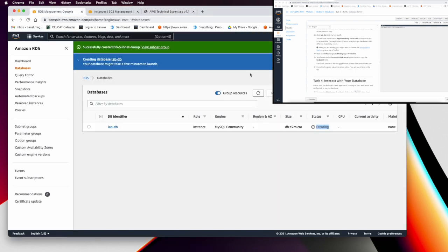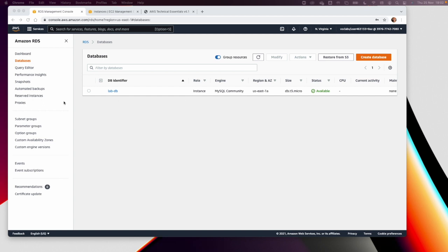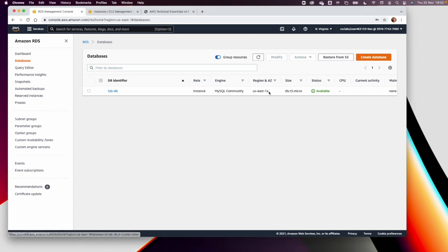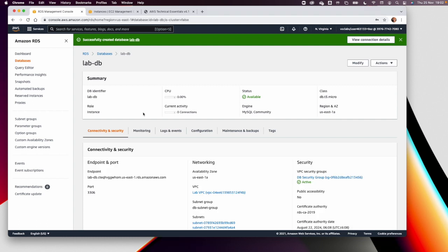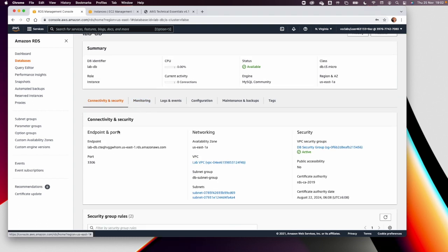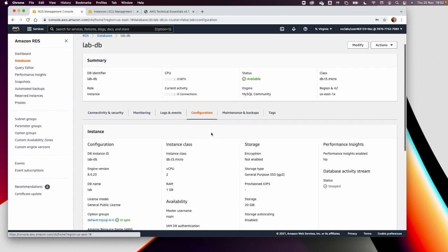This step typically takes up to four minutes. Once the database status changes from 'Creating' to 'Available', click on 'lab-db.' You'll see connectivity and security information: the port, the VPC, the subnets, and the security group.